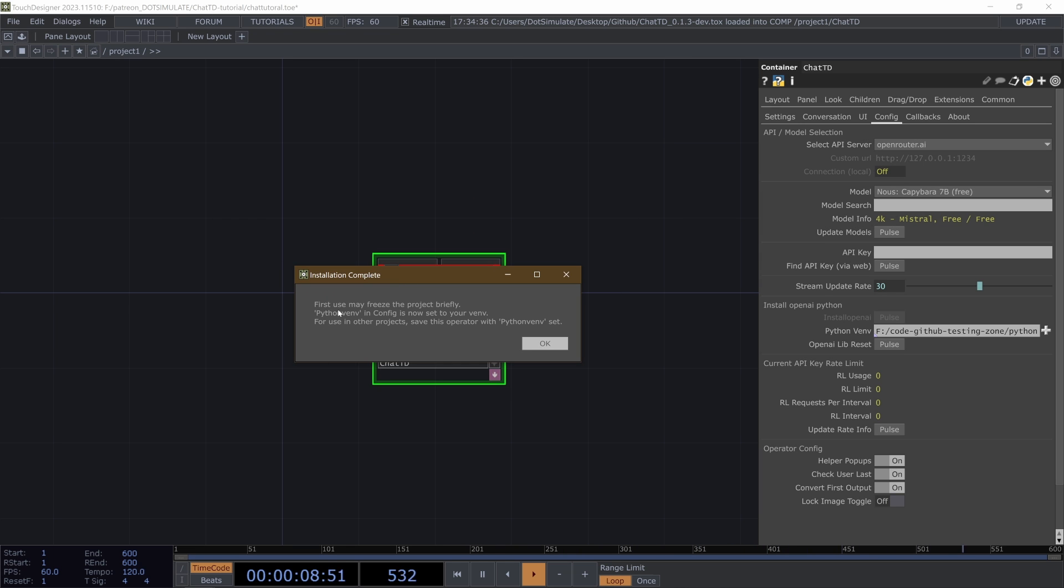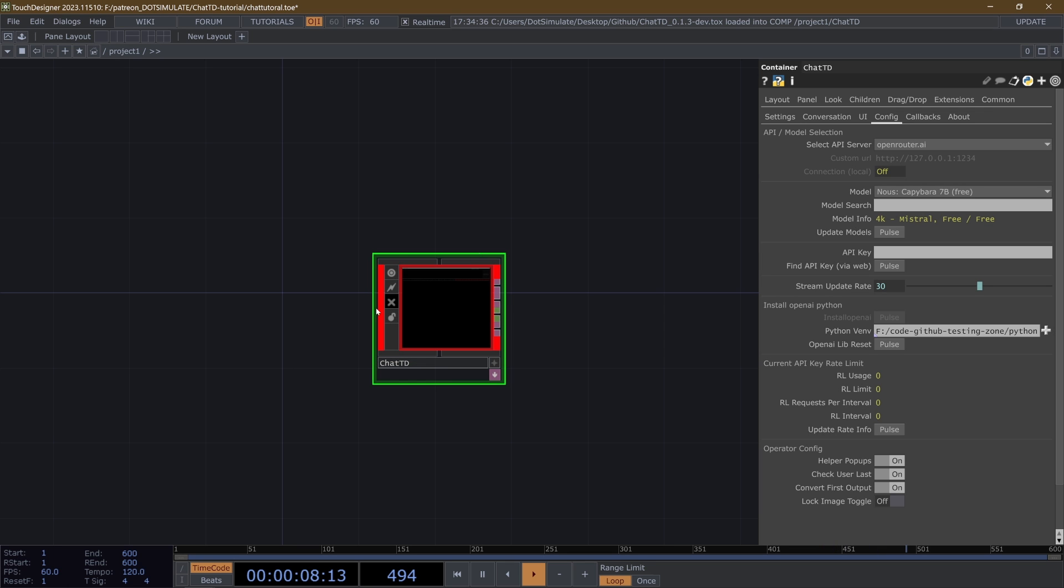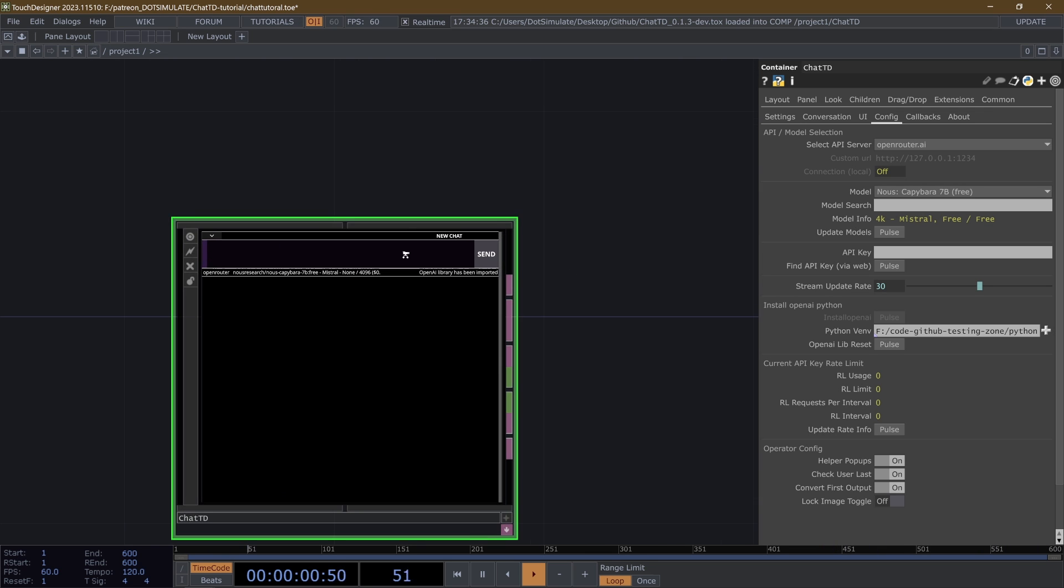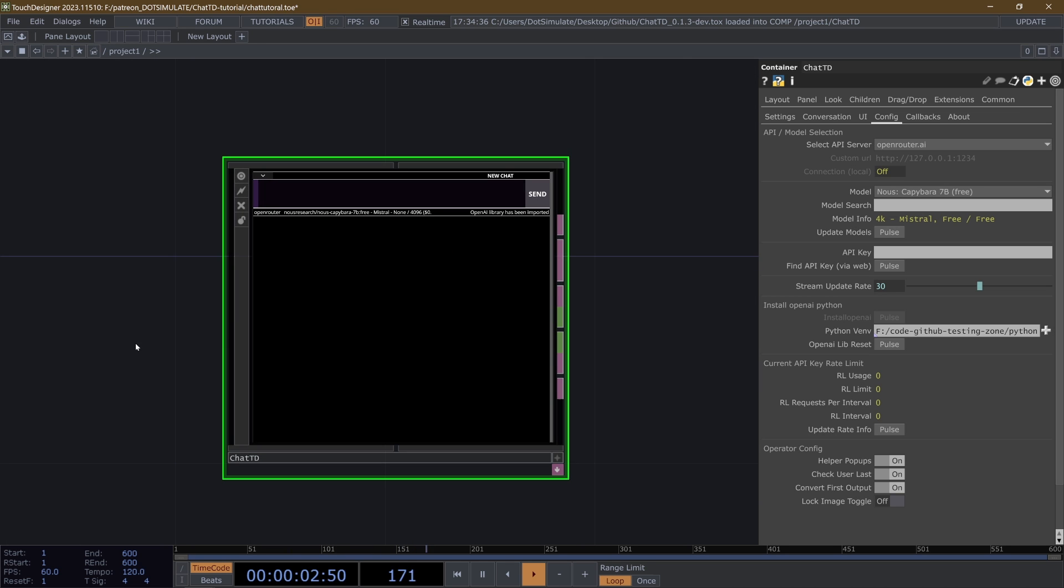It's going to say first use may freeze the project briefly. That's as the project is importing the new libraries, but the Python venv parameter in the config is now set to your virtual environment. And to use this operator in other projects later, just save this operator to disk or to your palette with that parameter set. So you're going to hit OK, and you're going to notice that the project just pauses for a moment.